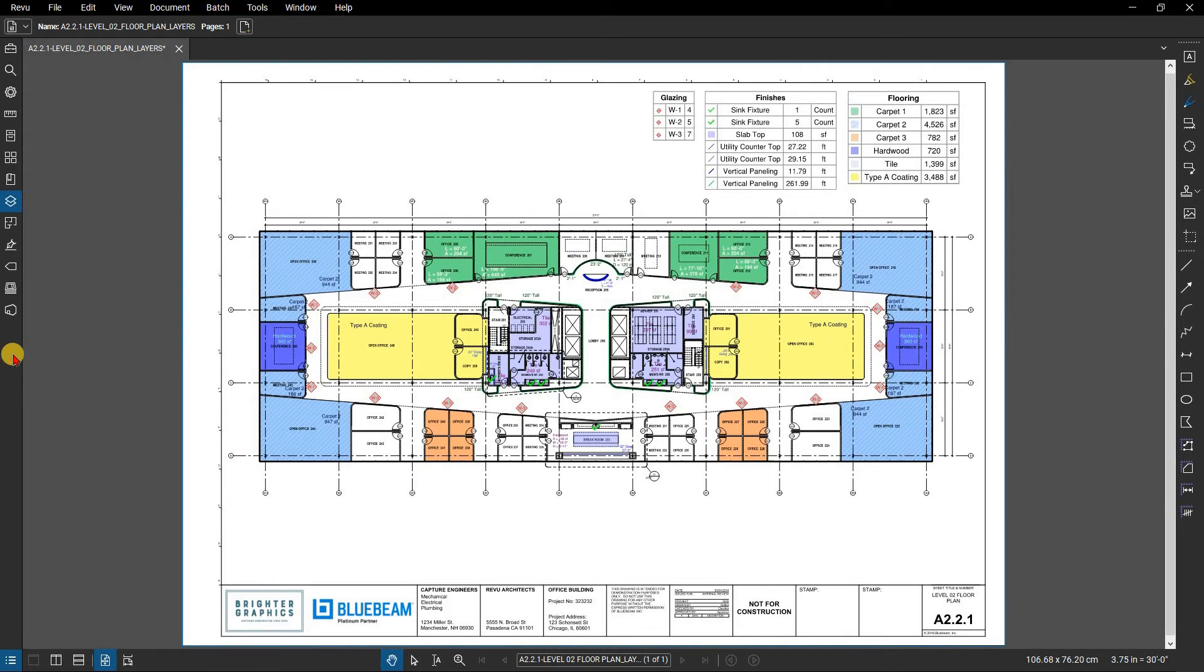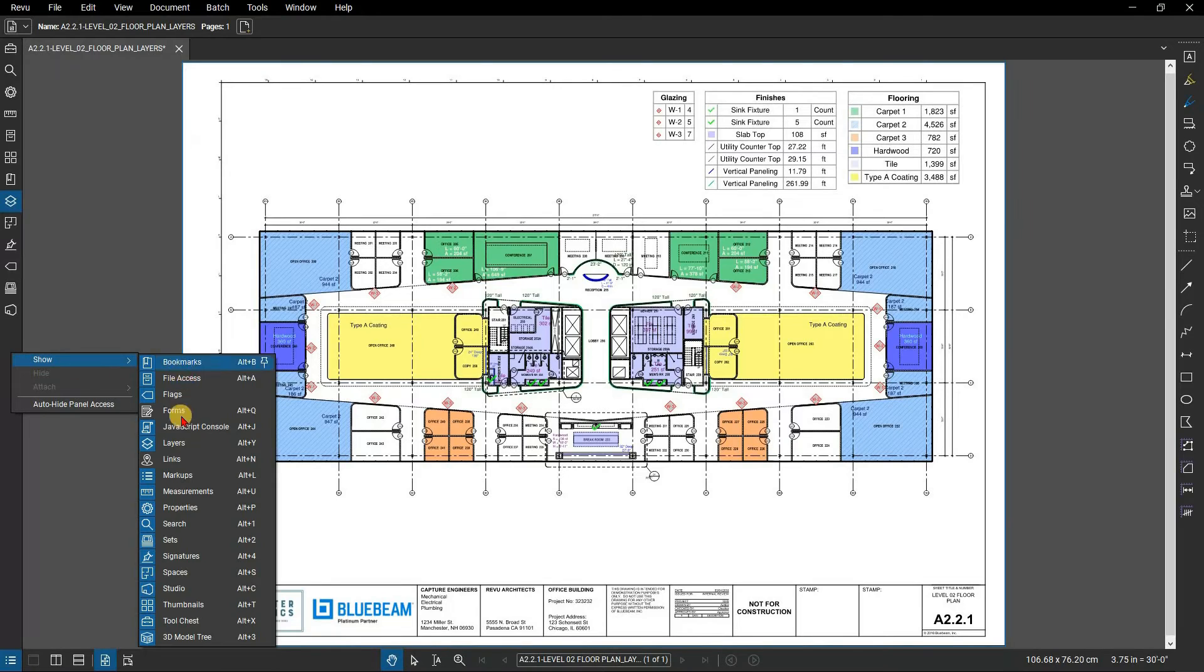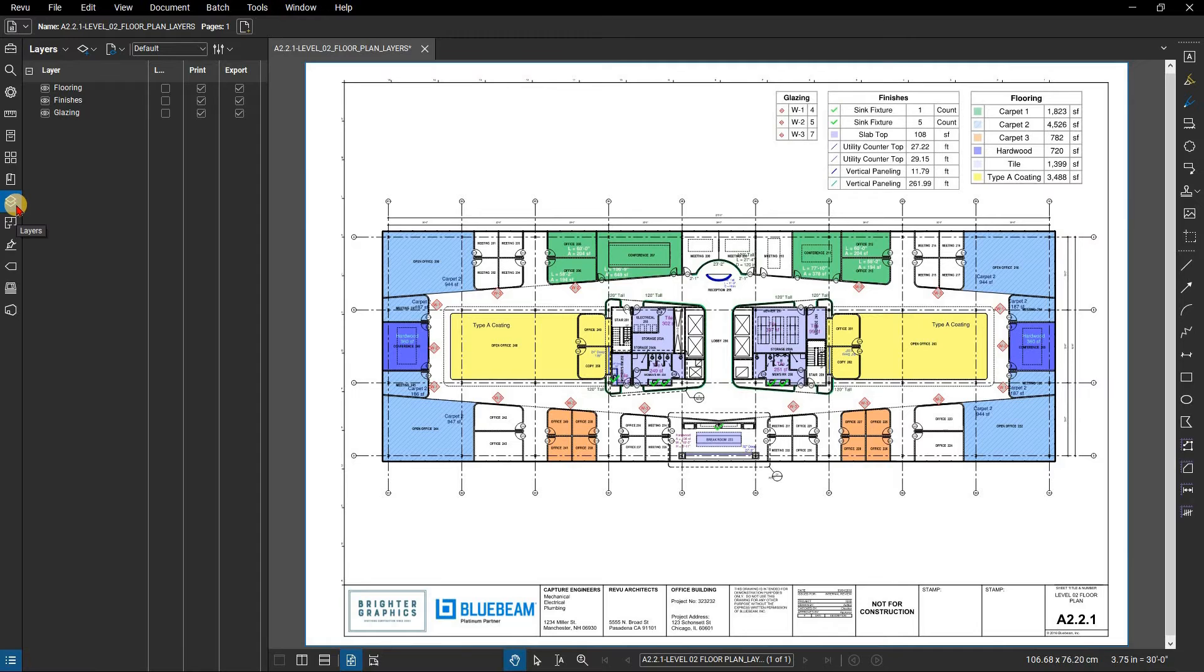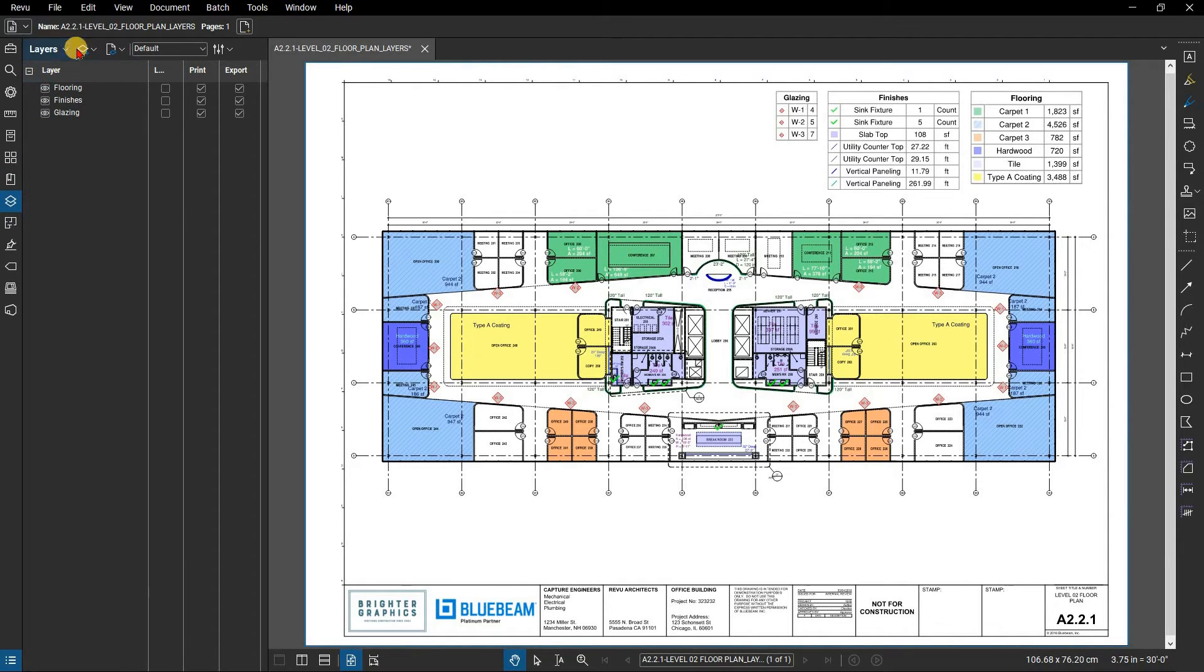Open the Layers panel. If you don't see the Layers icon, right-click on Panel Access and select Layers. Though it should be available in the Quantity Takeoffs profile.